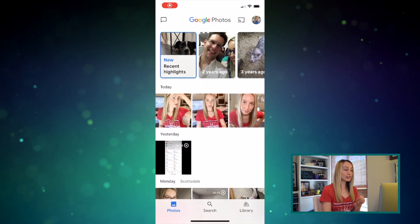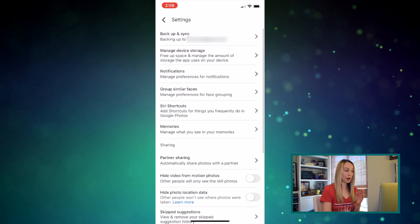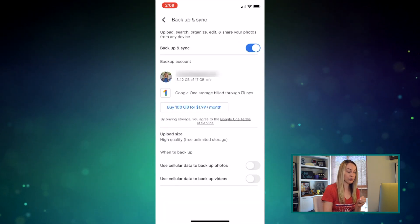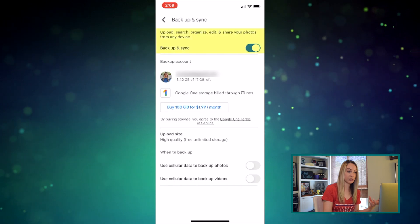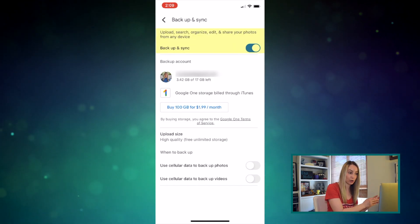Once you've done this initial setup, it could take some time for all of your photos and videos to initially sync. Here's a hot tip: in your Settings section of the Google Photos app, select the Backup and Sync option. You'll want to ensure that's toggled on, since that's how to back up your photos.